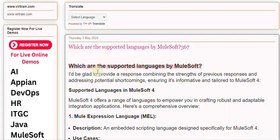I'd be glad to provide a response combining the strengths of previous responses and addressing potential shortcomings, ensuring it's informative and tailored to MuleSoft 4. MuleSoft 4 offers a range of languages to empower you in crafting robust and adaptable integration applications. Here's a comprehensive overview.